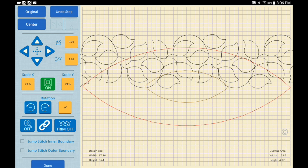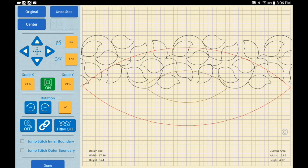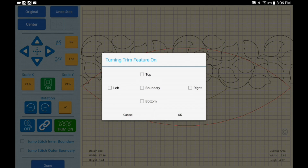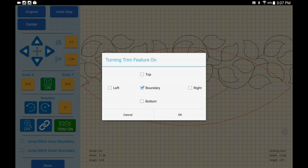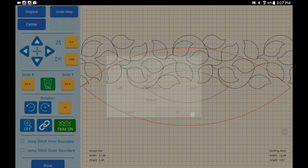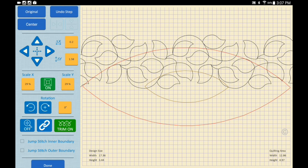Now I'm going to turn on the trim button and we see the trim function: top, bottom, left, right, and the center feature which is boundary. We're going to trim to the boundary and press OK.